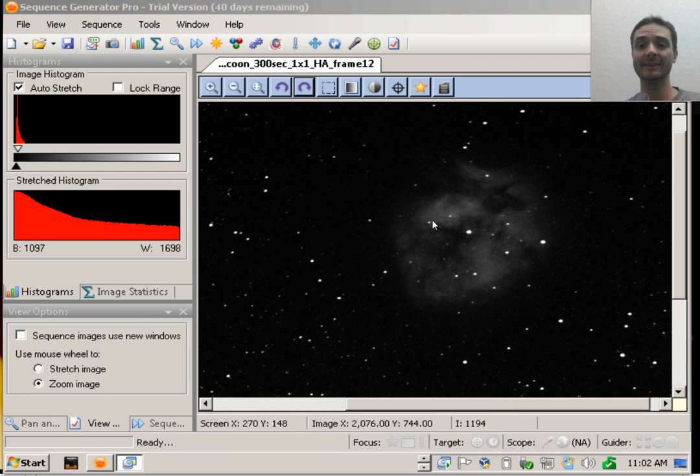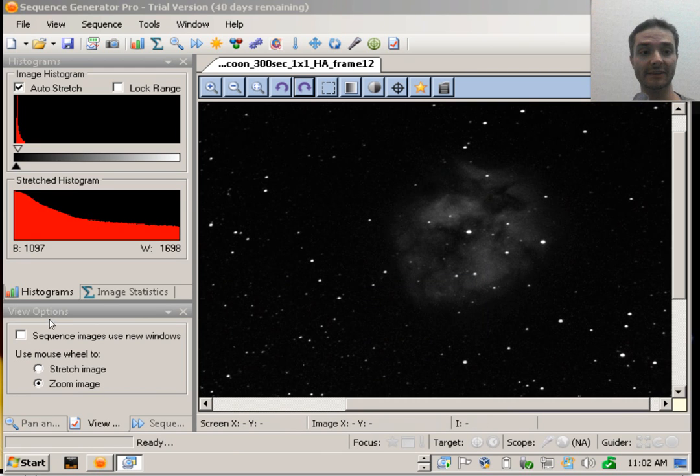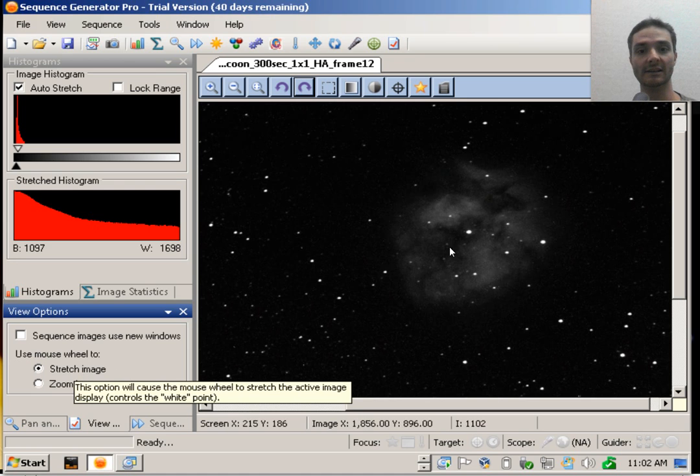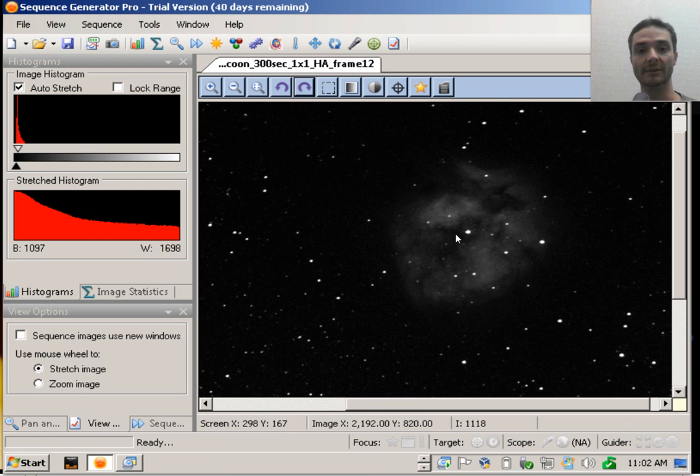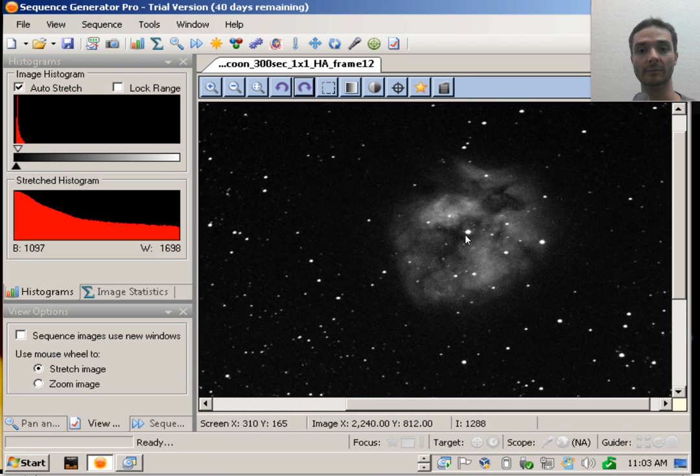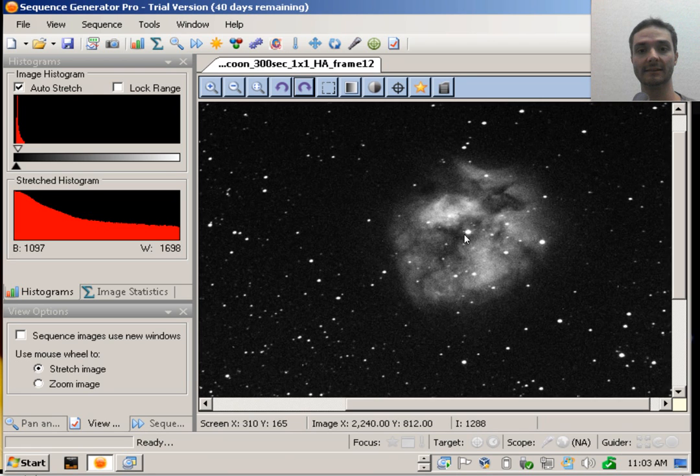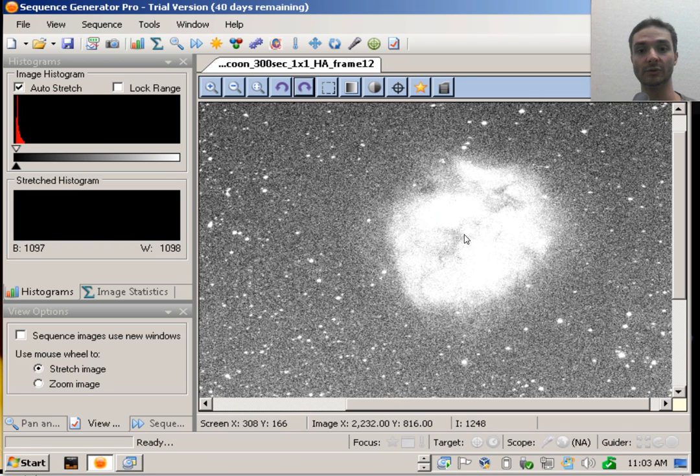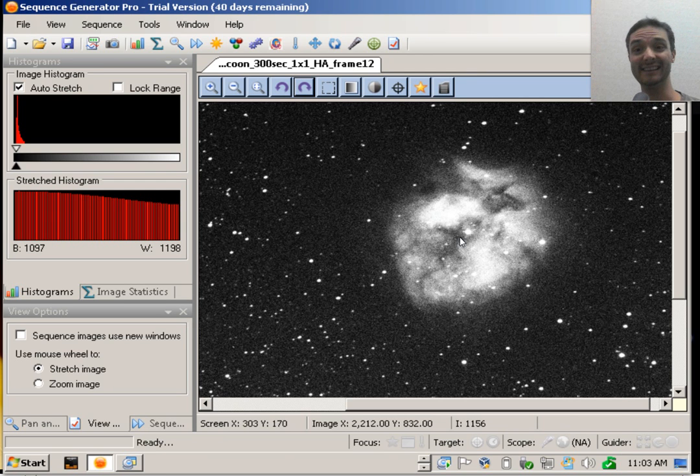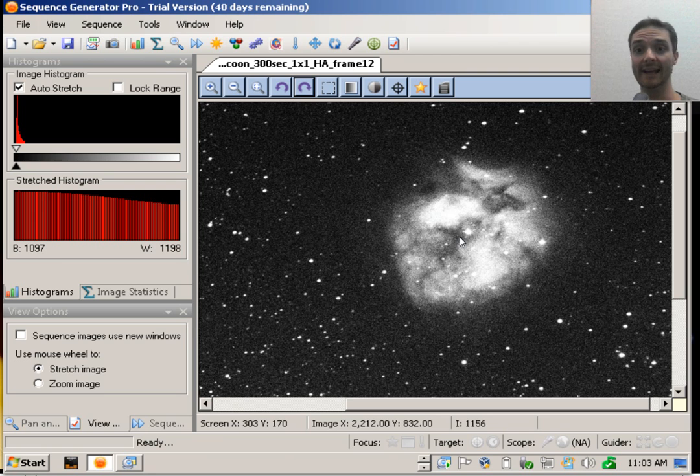Now the one neat thing about Sequence Generator Pro is there's a view option here, and you can use the mouse wheel to zoom and stretch. So if you select stretch, you can use the mouse wheel to make it brighter, too bright, right? And you can dim it back down.